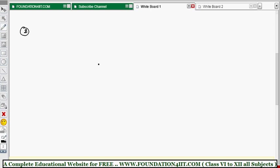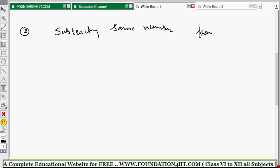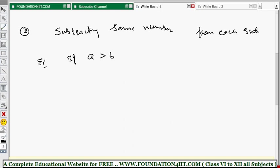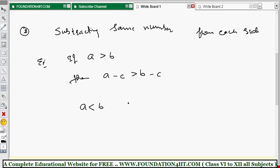The second property: subtracting the same number from each side of the inequality also does not change the inequality. In algebraic terms, if a is greater than b, then a minus c is also greater than b minus c. Similarly, if a is less than b, then a minus c is also less than b minus c.